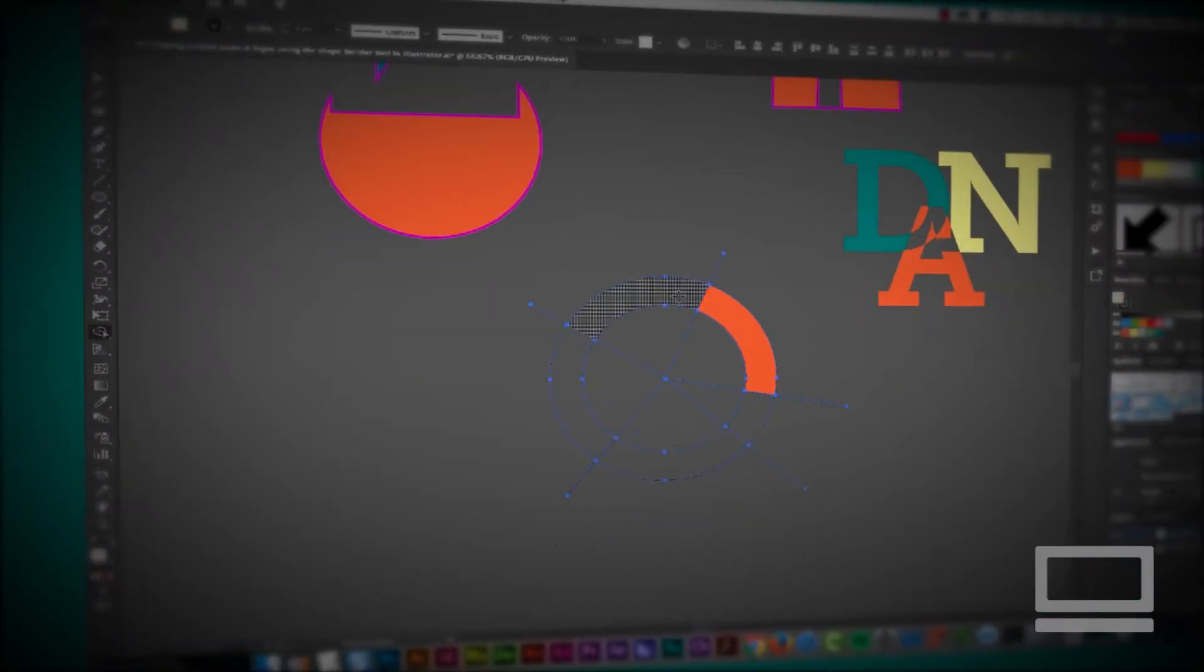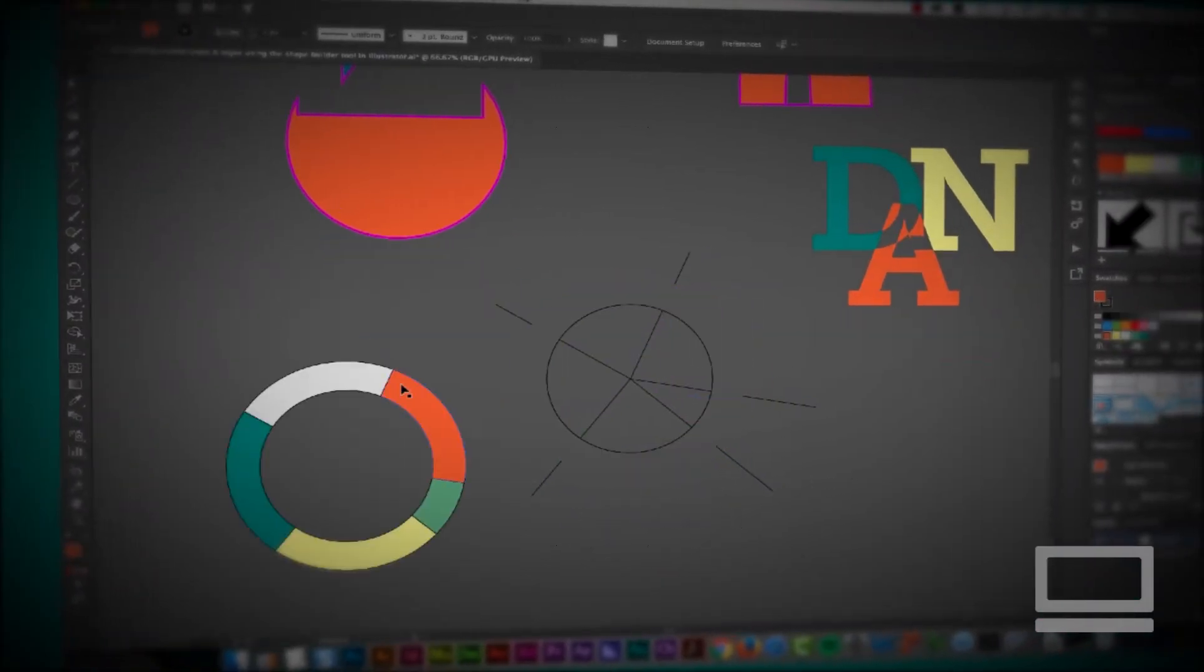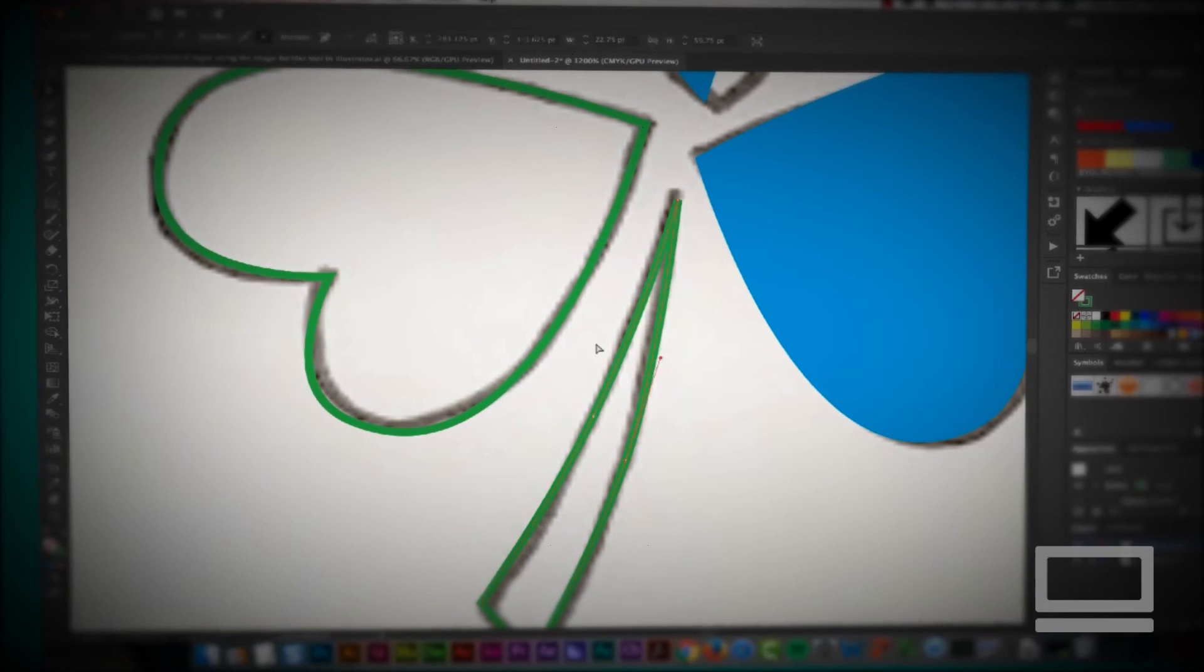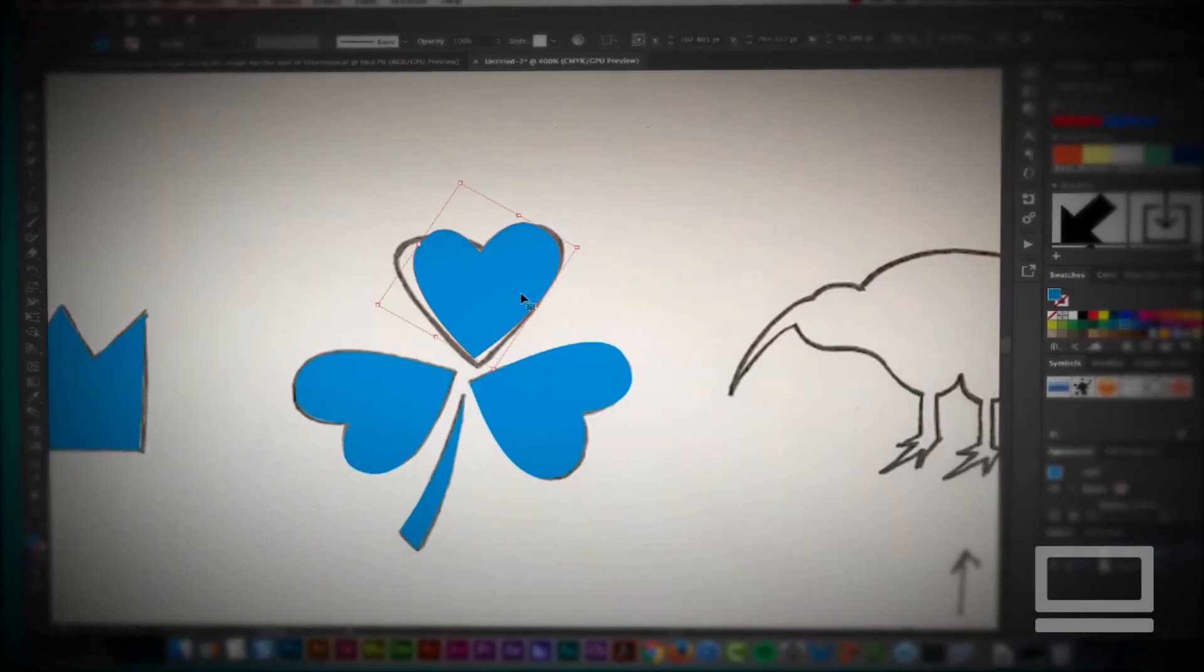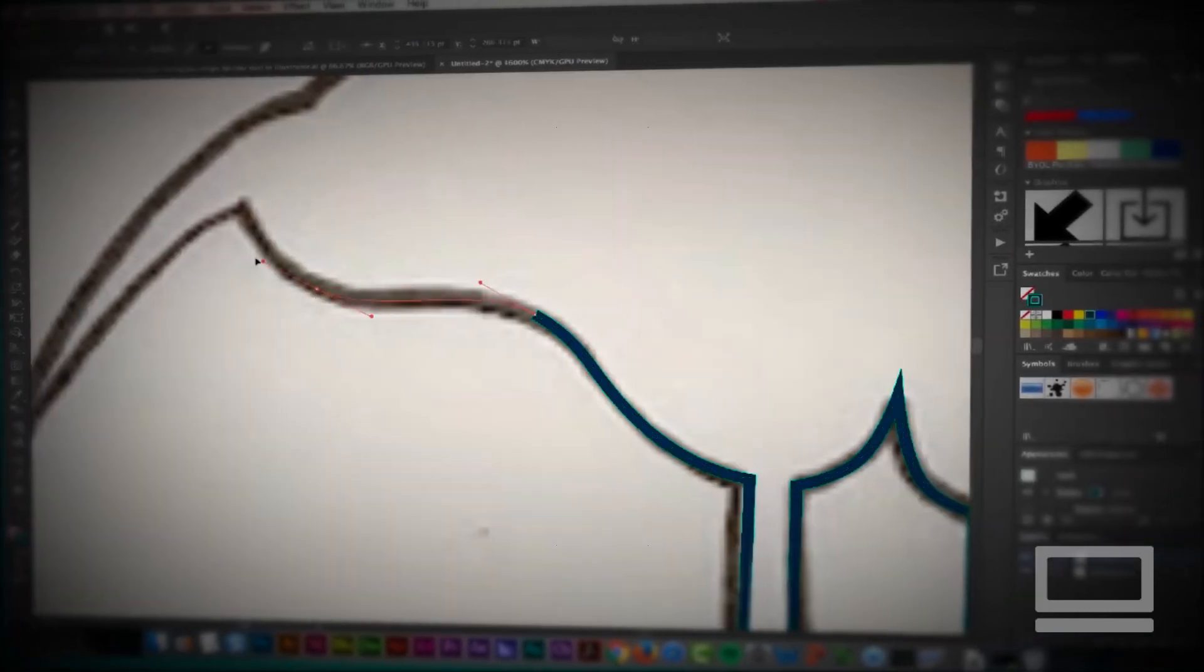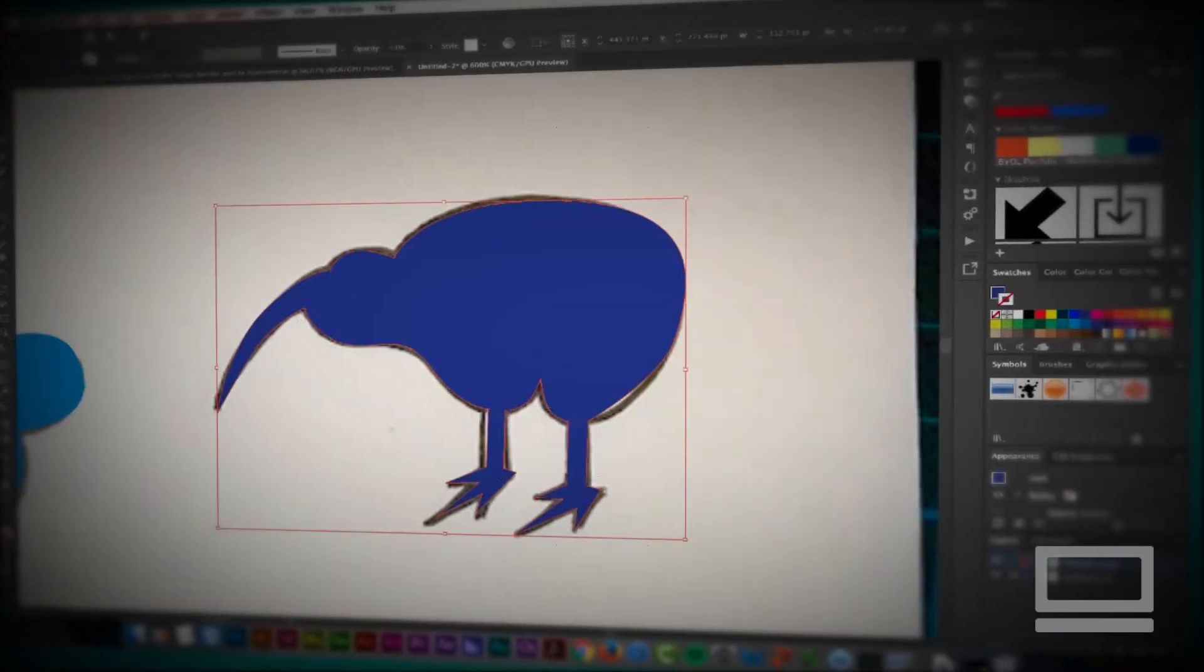We'll create our own custom icons and logos, learning how to use the Pen tool and the amazing Shape Builder tool.